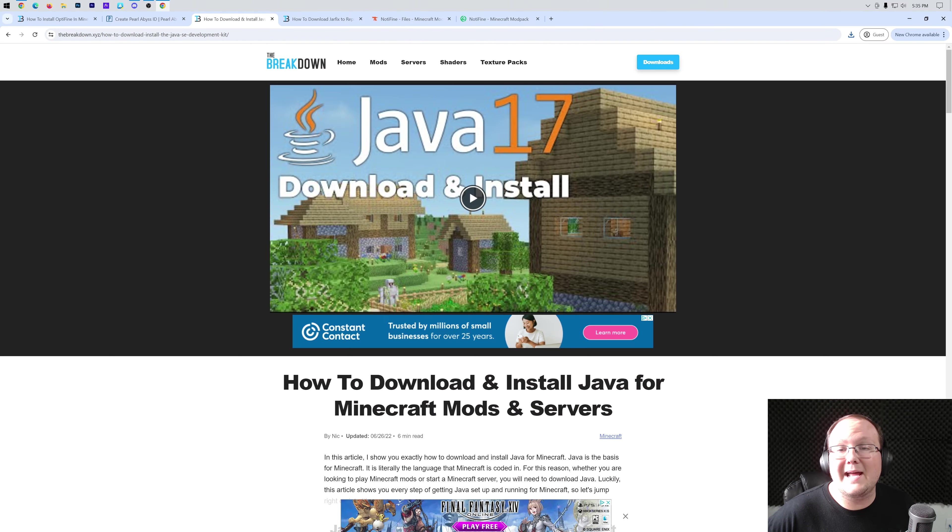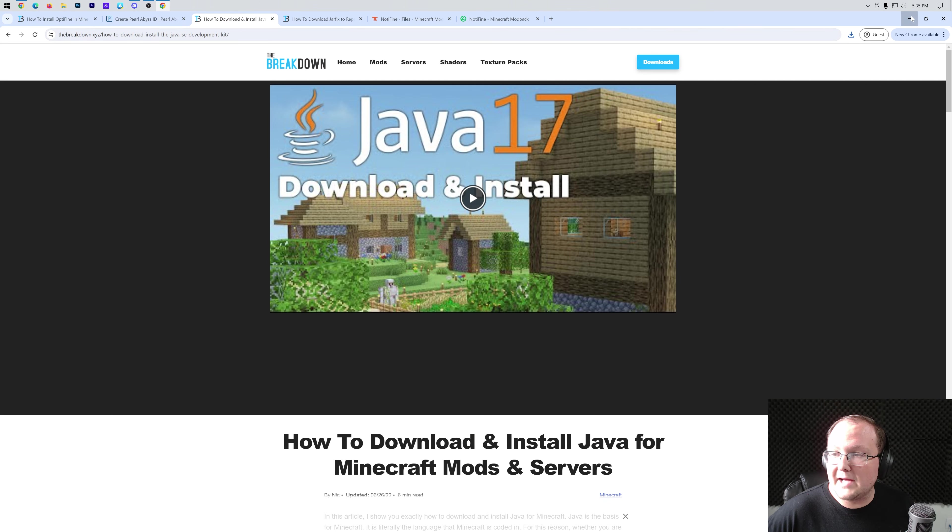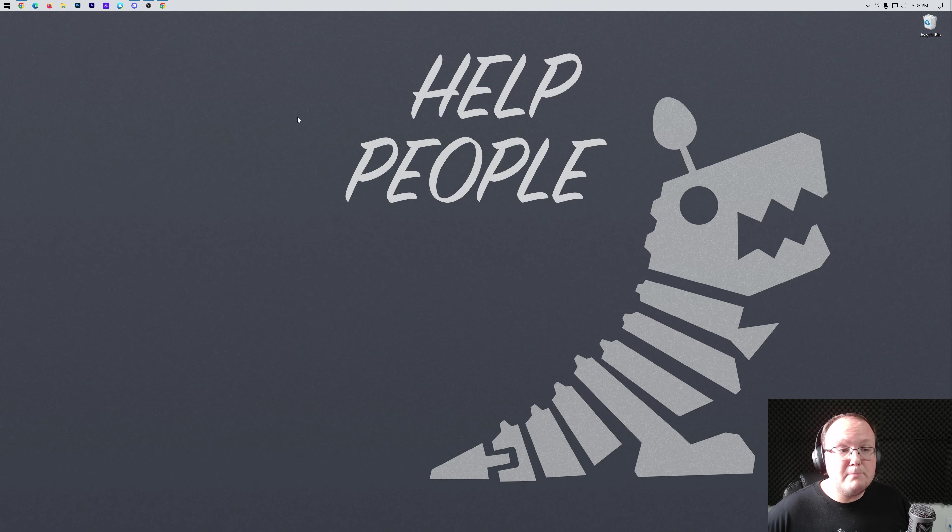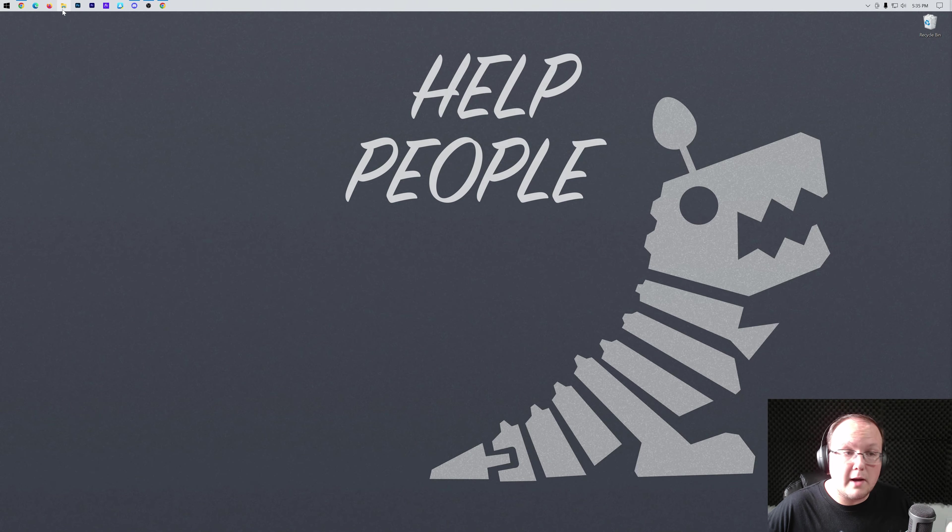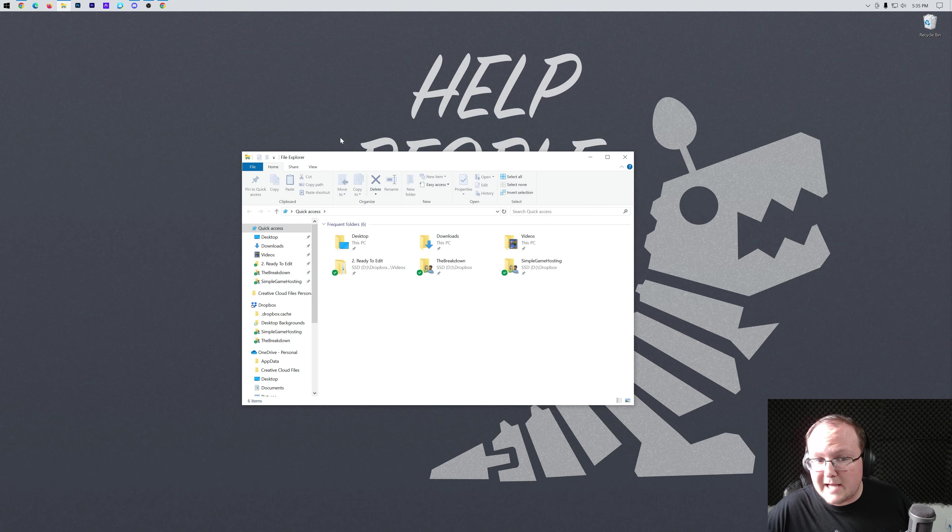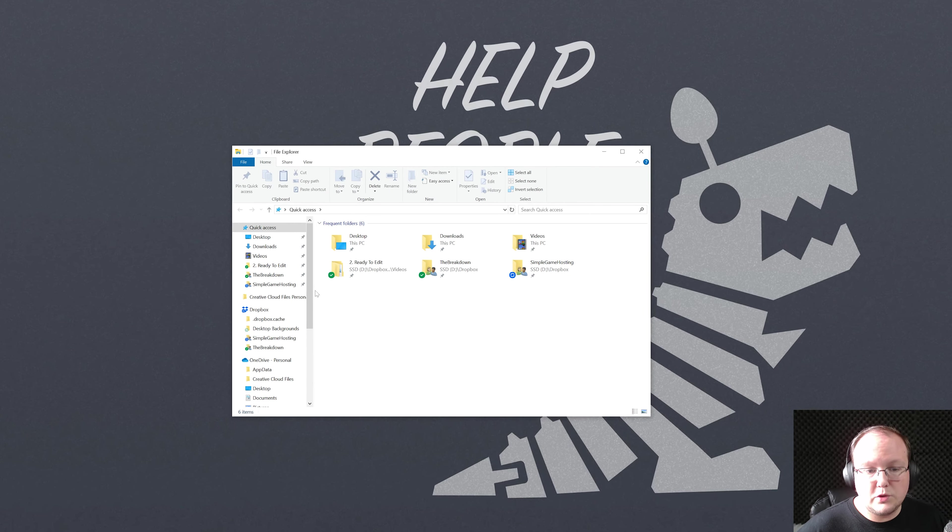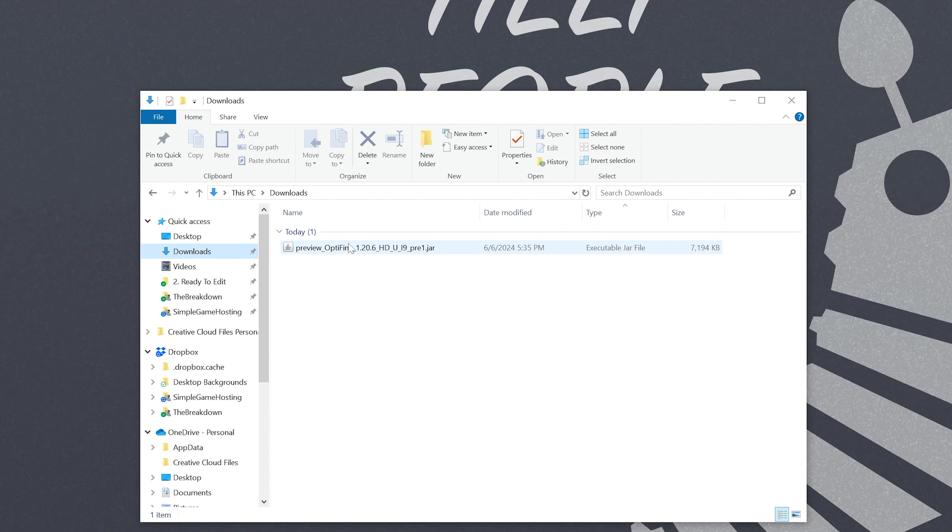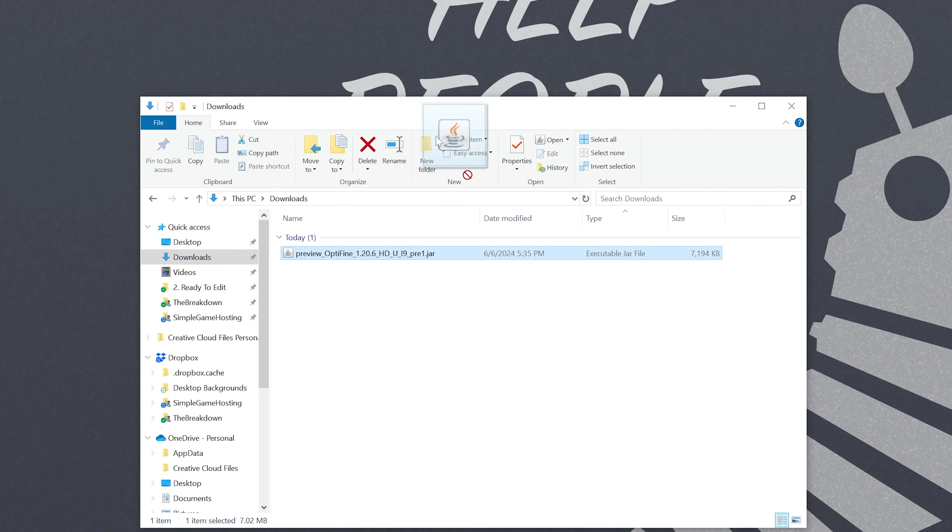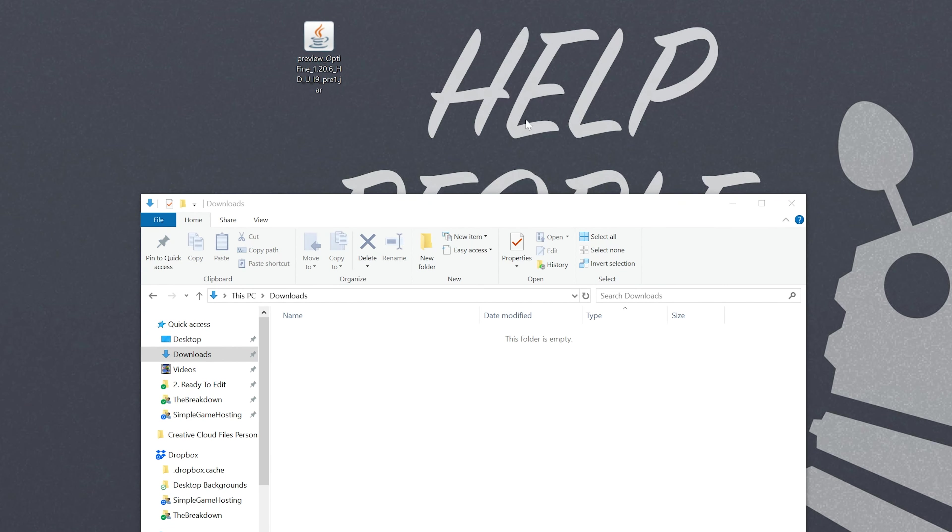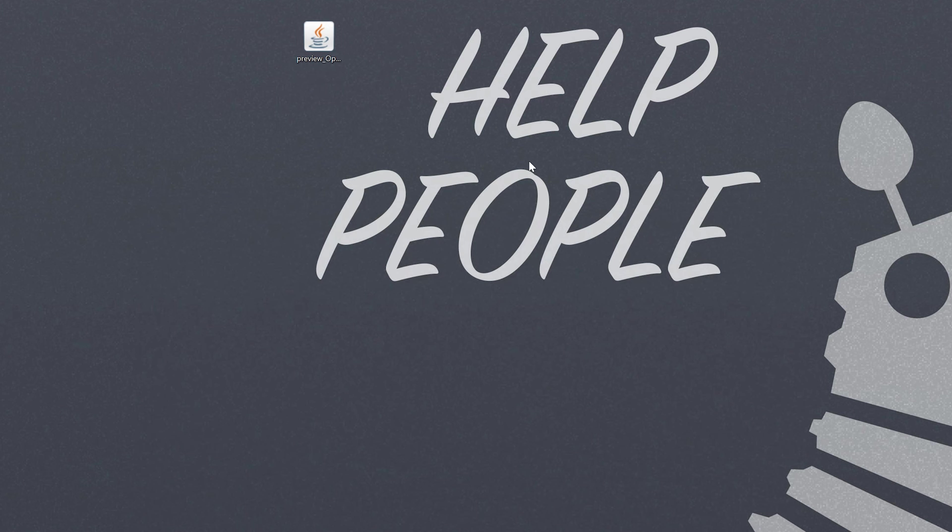Nevertheless, we can now go ahead and minimize our browser and we want to move the OptiFine file we downloaded from our downloads folder into our desktop. Once we've done that and moved OptiFine from our downloads folder to our desktop, it's time to open up OptiFine.